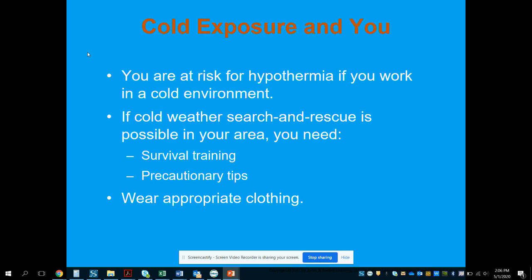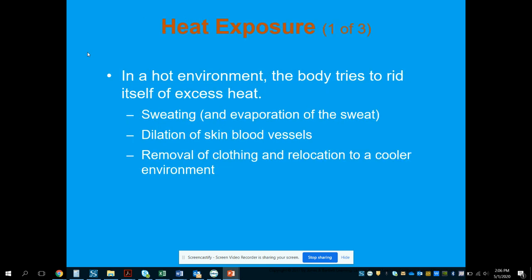You are at risk for hypothermia yourself when working in a cold environment — search and rescue is one such area. You may need survival training and precautionary tips, and should wear appropriate clothing, typically thin layers, as your best option.